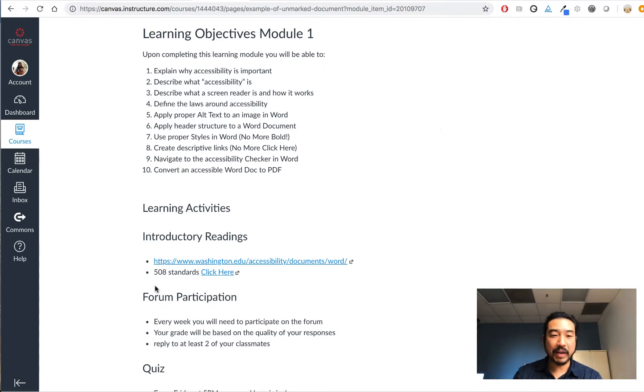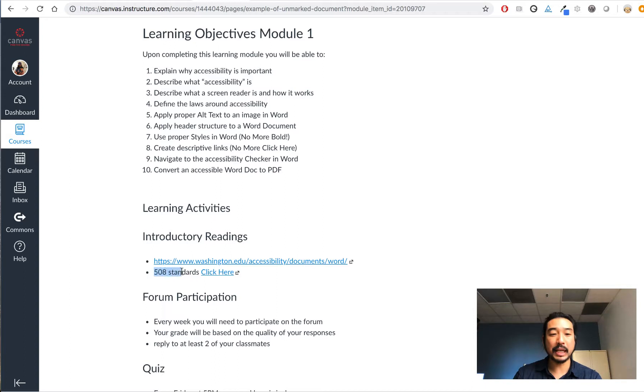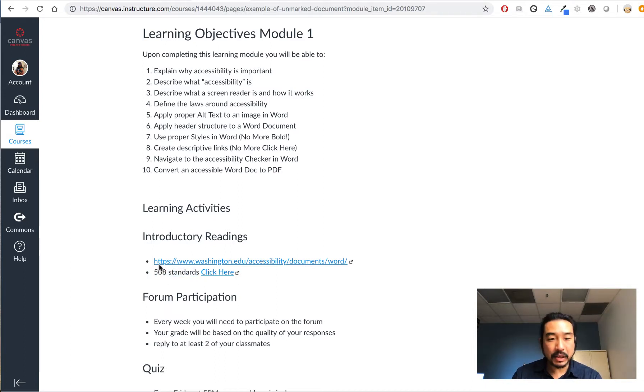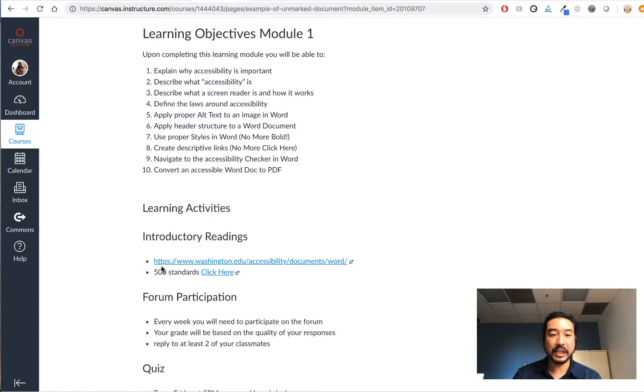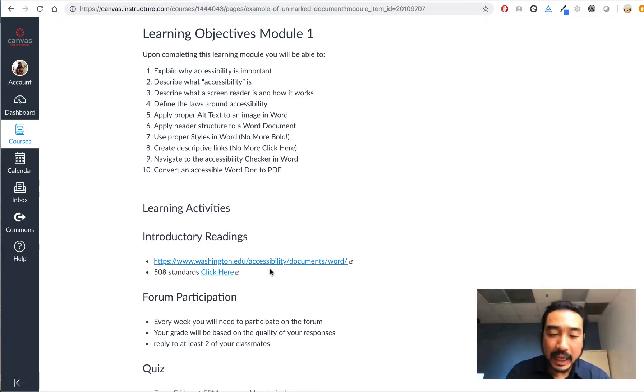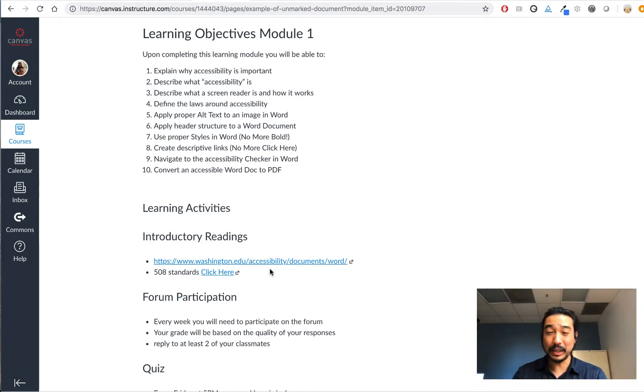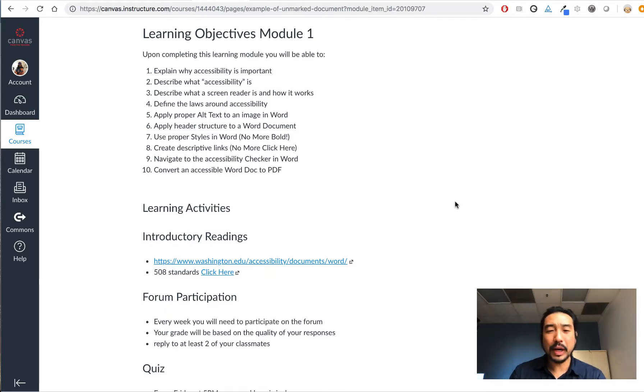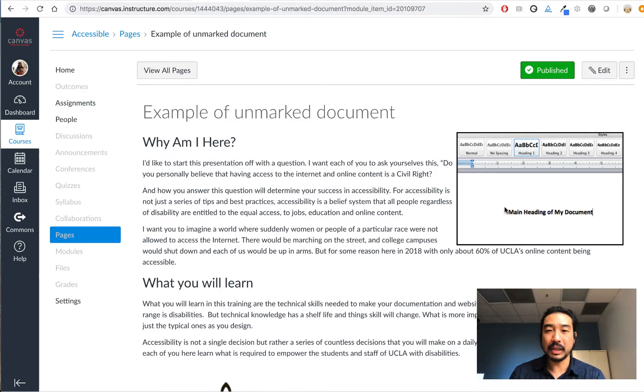In this case we see 508 standards click here. The best practice would be just to highlight the 508 standards and get rid of the click here. And in this instance we have just a https://www.washington.edu. This link is not really a link, it's just a URL, so we're going to go ahead and clean this up in HTML.